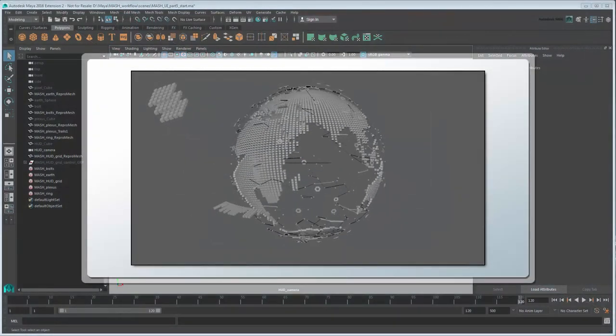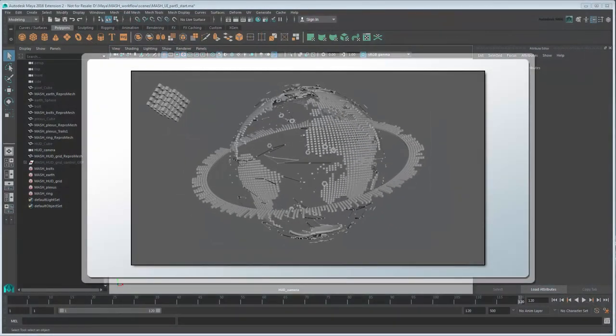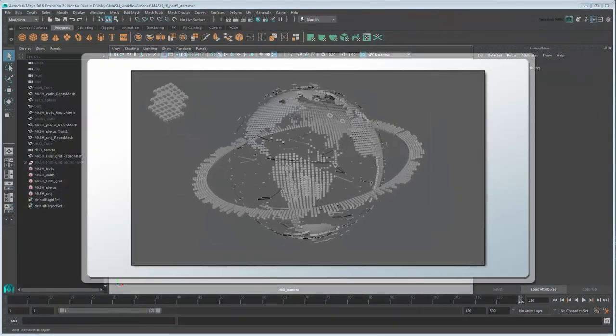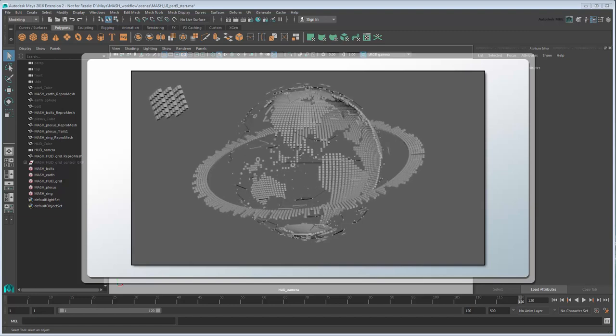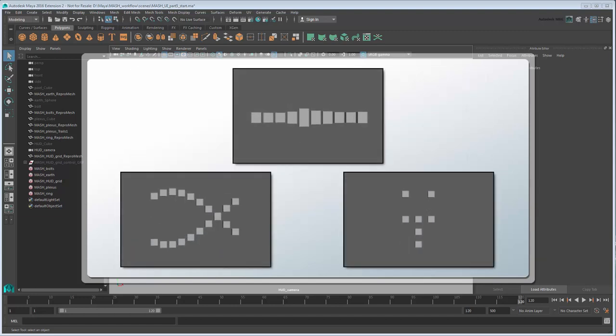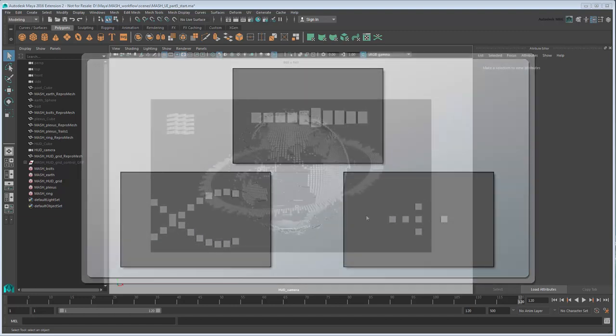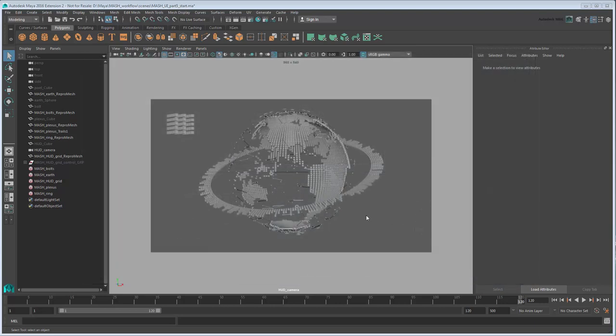In the previous movie, we used the MASH toolkit to add our first HUD element and fix it to the camera. In this movie, we'll create additional HUD elements. You can either continue working from your previous file or load the provided MASH UI Part 5 Start file in the link in the description.